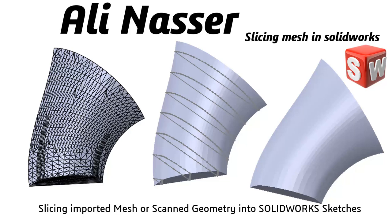Hello, this is Alain Ansar, I am a SOLIDWORKS expert. Today I will show a new tool in SOLIDWORKS 2019, an amazing tool called Slice Mesh that allows us to generate sketches directly from our mesh geometry.